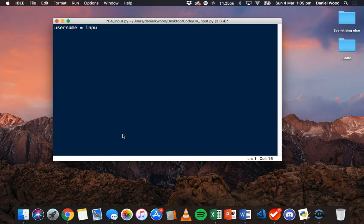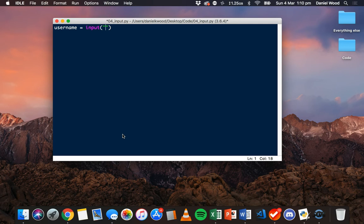If we're using Python 2.7 you would use the function raw_input instead. So I'm going to say username equals input, and then in brackets I can specify a string or a message that's going to be displayed to the user, for example 'enter your name'.